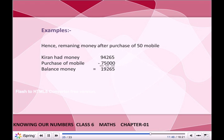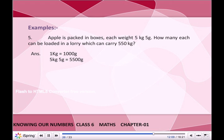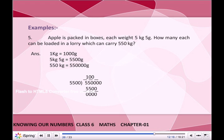Remaining money = Kiran's money − Cost of 50 mobiles = 94,265 − 75,000 = 19,265. The remaining money with Kiran is ₹19,265. Apples are packed in boxes each weighing 5 kg. How many boxes can be loaded in a lorry which can carry 550 kg? Answer: 5 kg = 5,500 g; 550 kg = 5,50,000 g. Therefore, 5,50,000 ÷ 5,500 = 100 boxes.